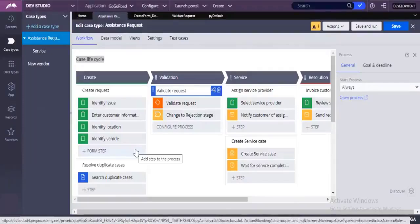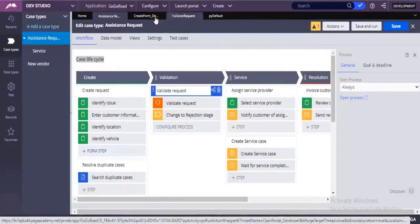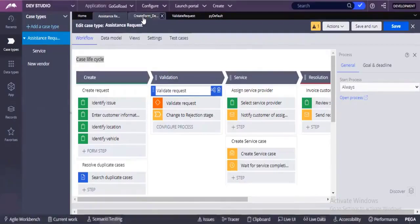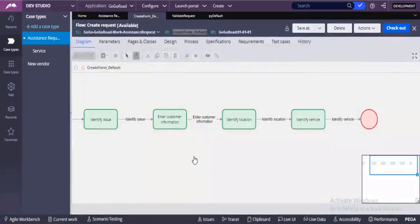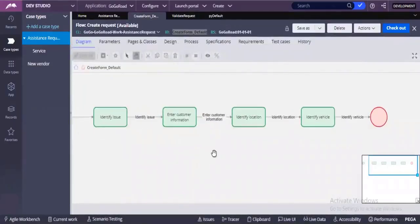Is it clear till this? Any questions? If it's clear, we will start discussing flow shapes. What are the different types of shapes? We'll discuss some main important shapes.